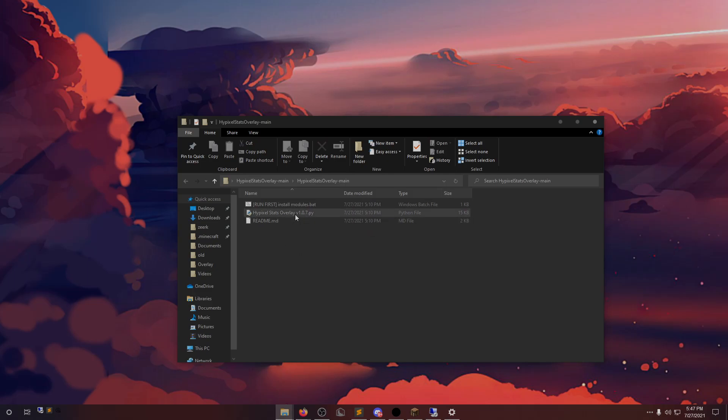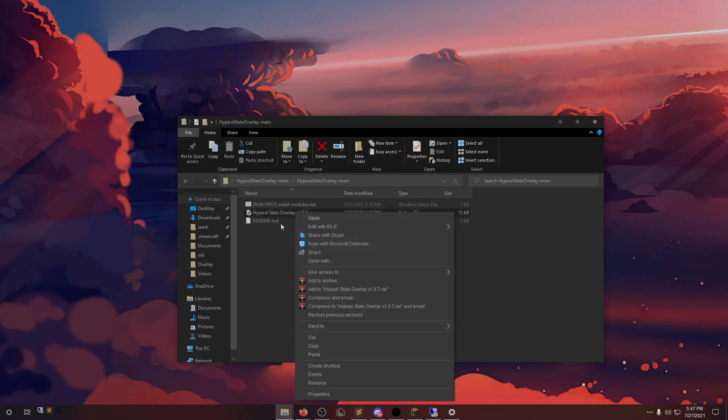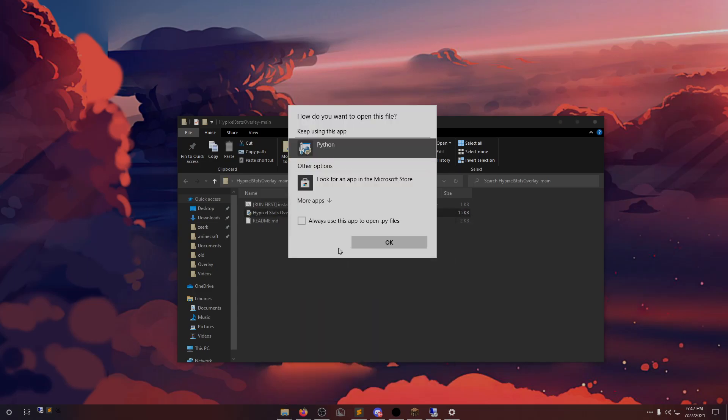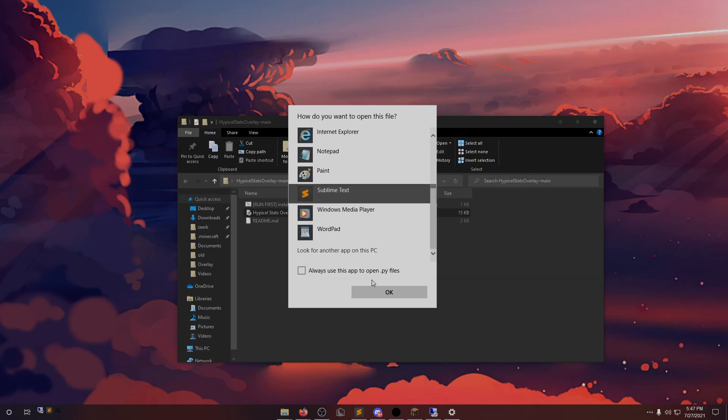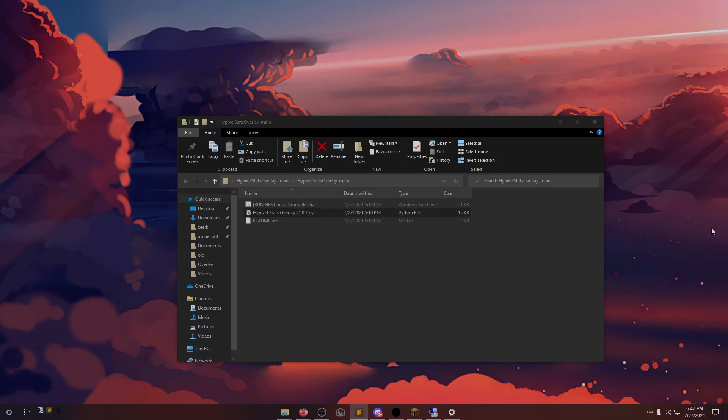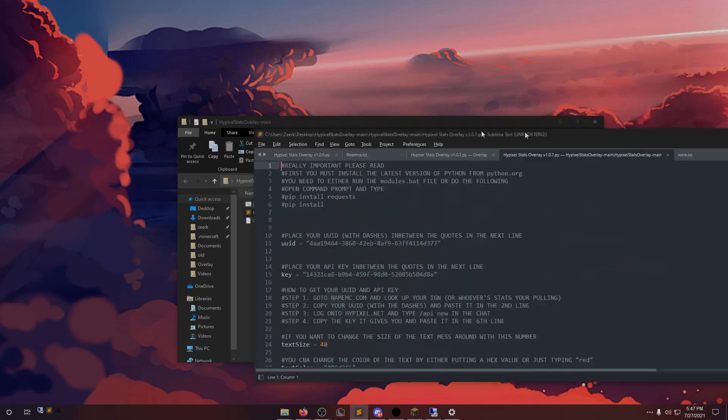Next thing that we're going to do is left-click this and open with. And you can pick Notepad or Sublime Text, which I'm going to use.